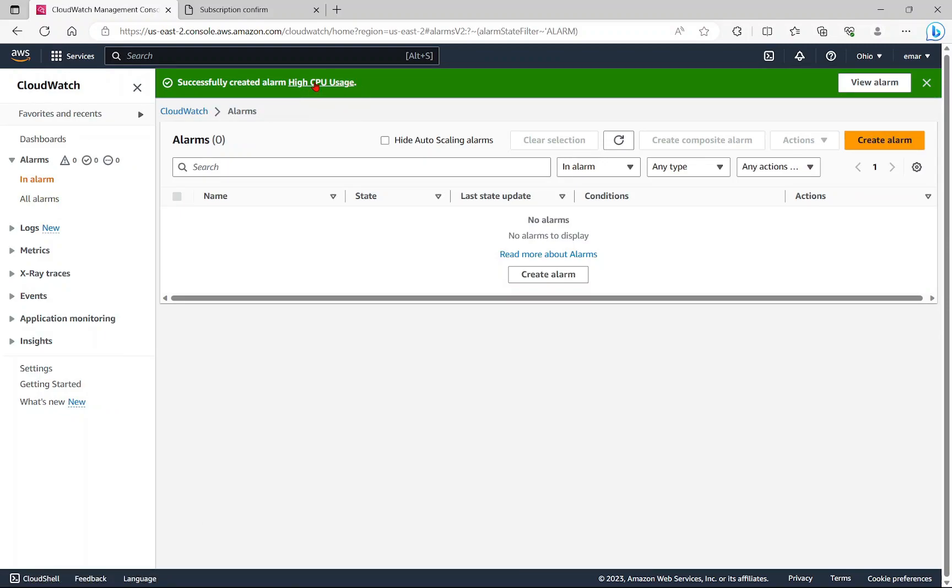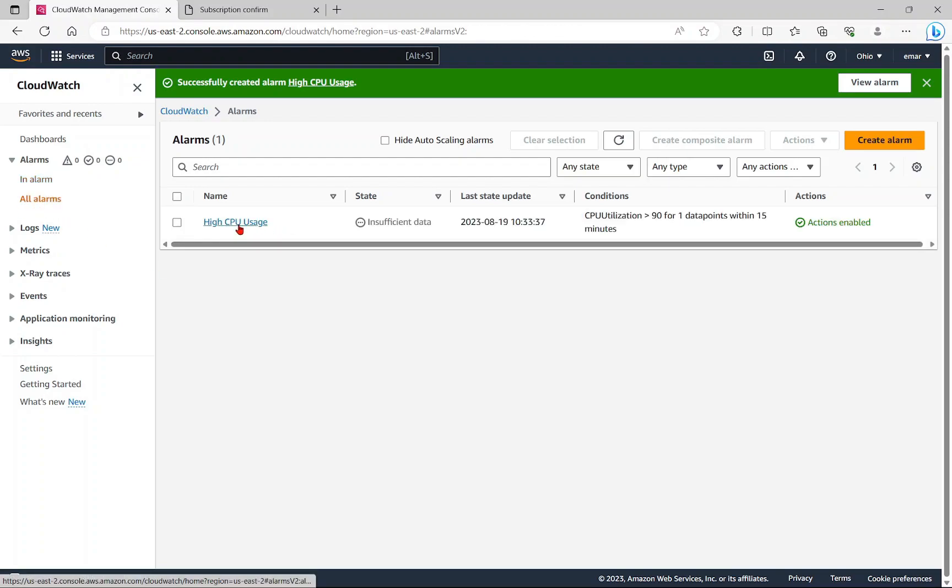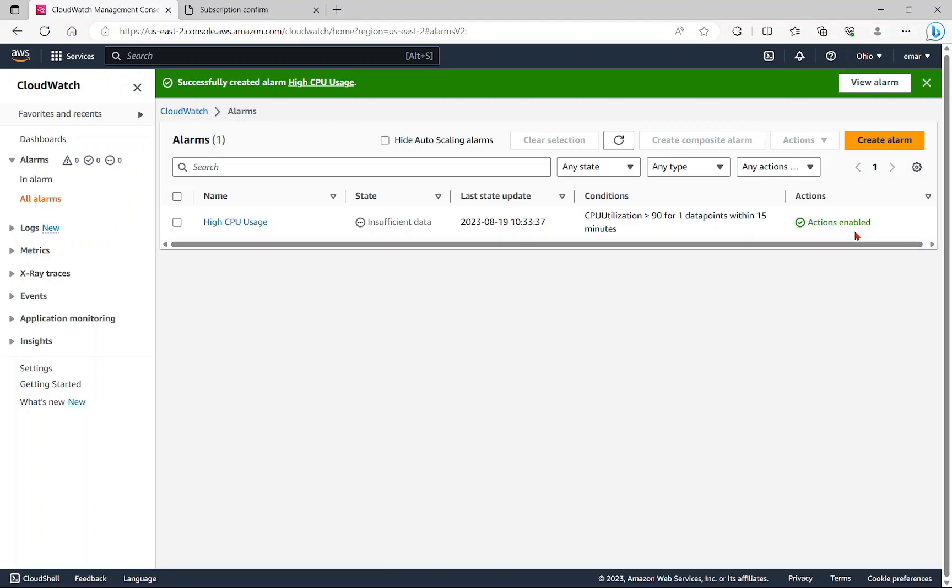Whenever this alarm has been triggered, you will see it in the in alarm section. When you select all alarms, you will see the alarms that you define. Now here in the actions section, if you do not confirm your email, it will be showing up in a red value.